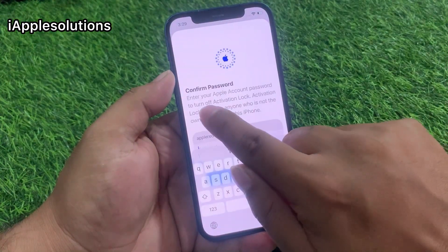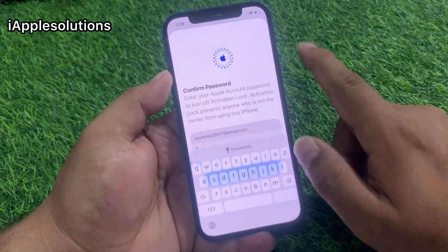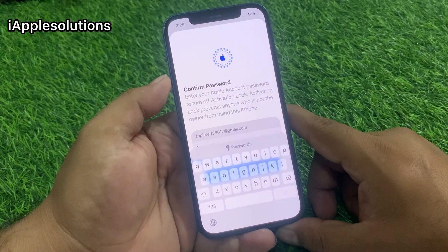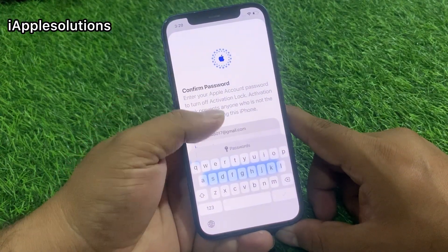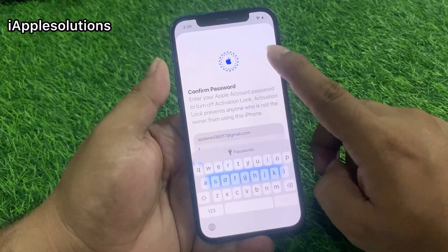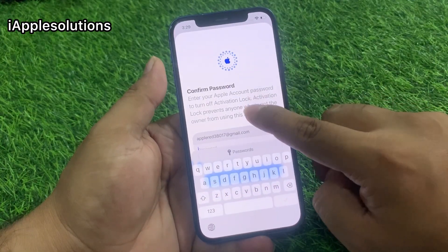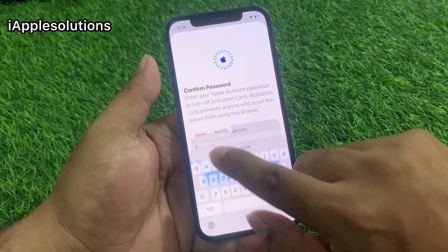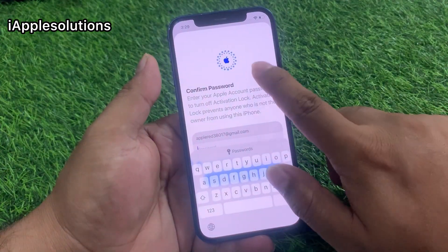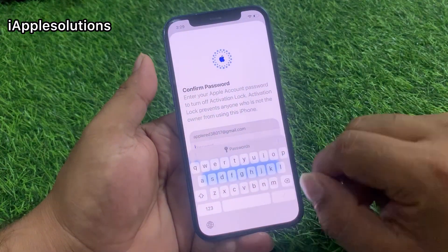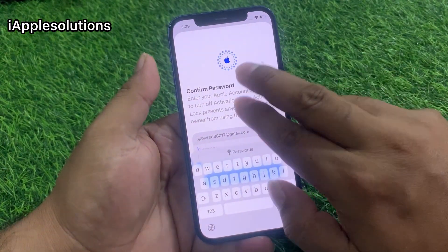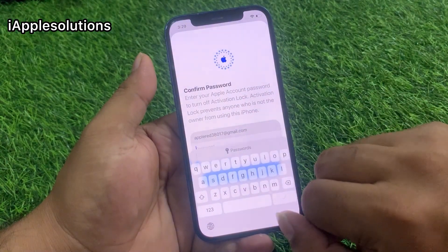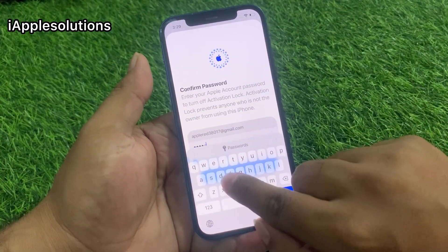Tap on Forgot Password again. It will take 5 to 10 seconds — wait. Simply swipe up. You can see on screen a swipe-up prompt, then enter a password.